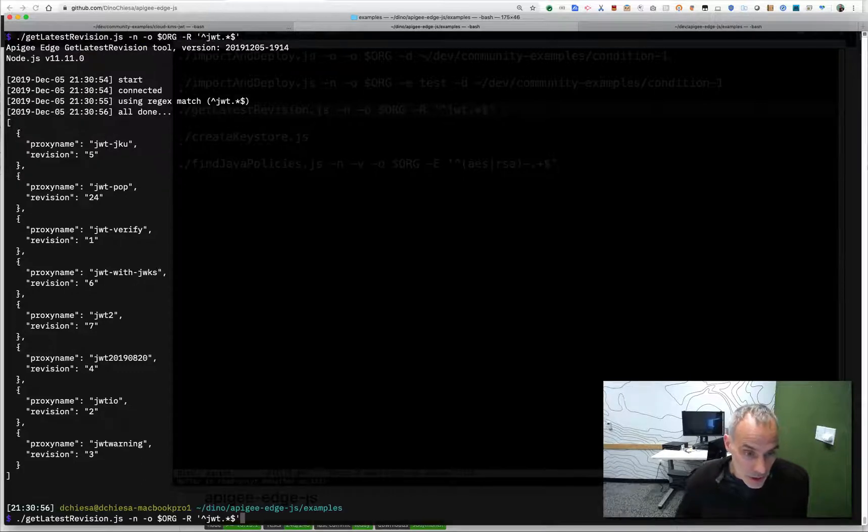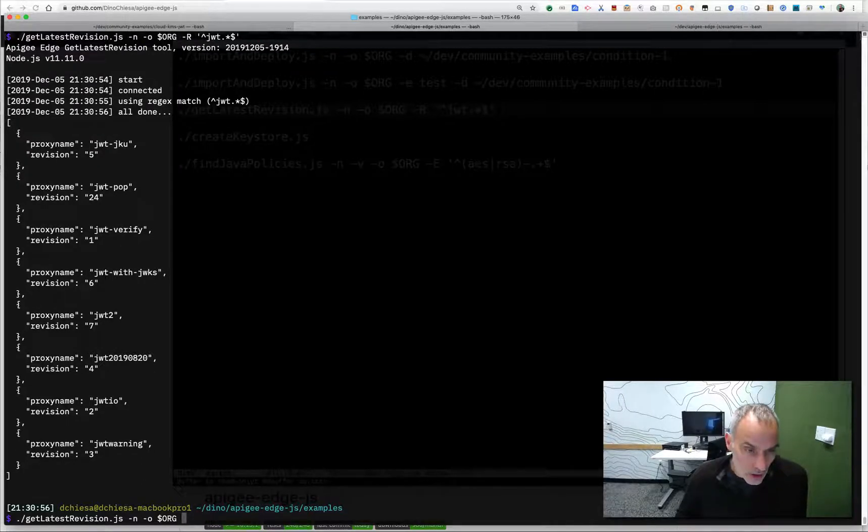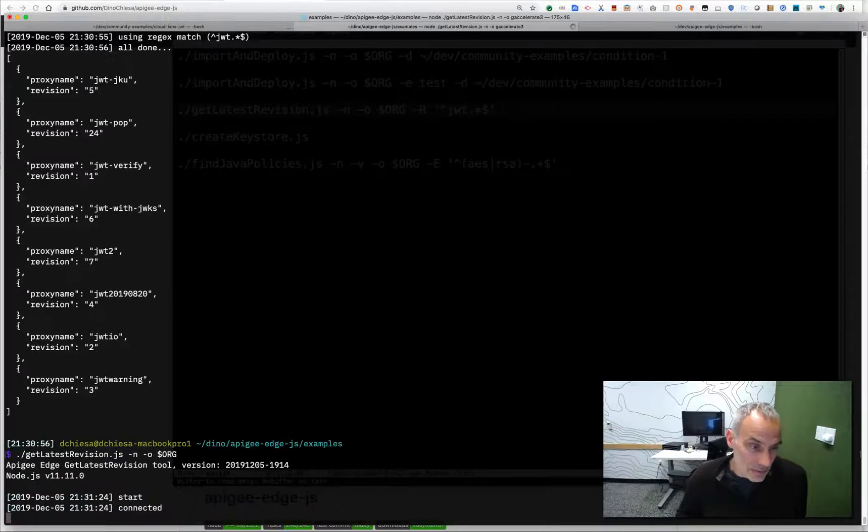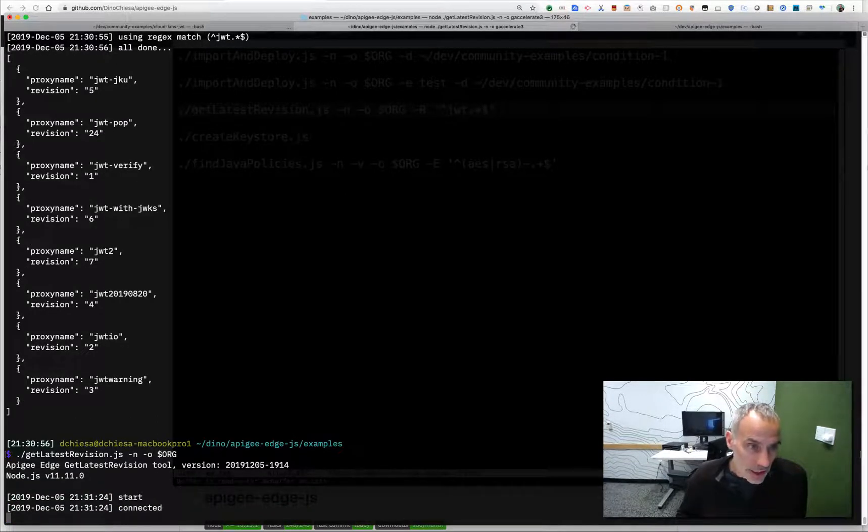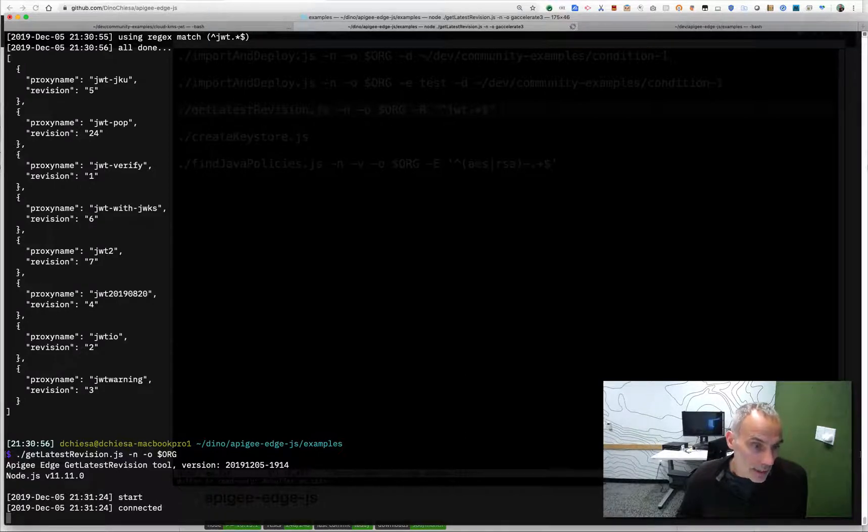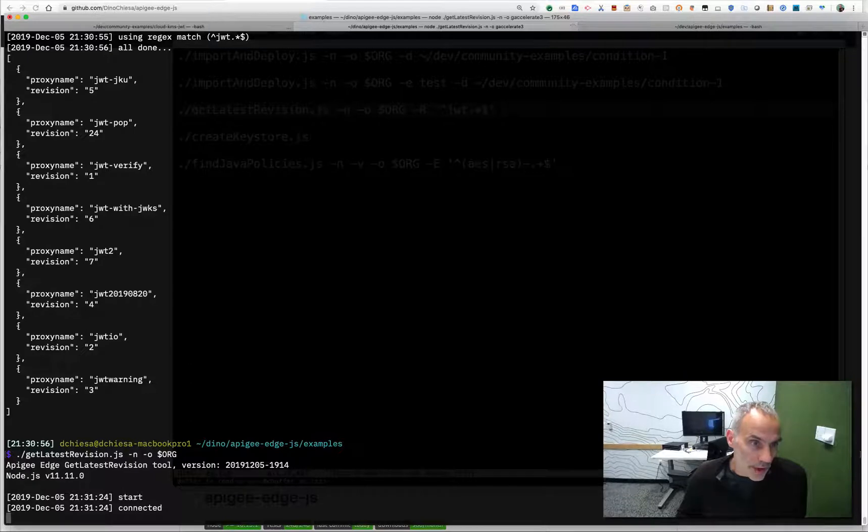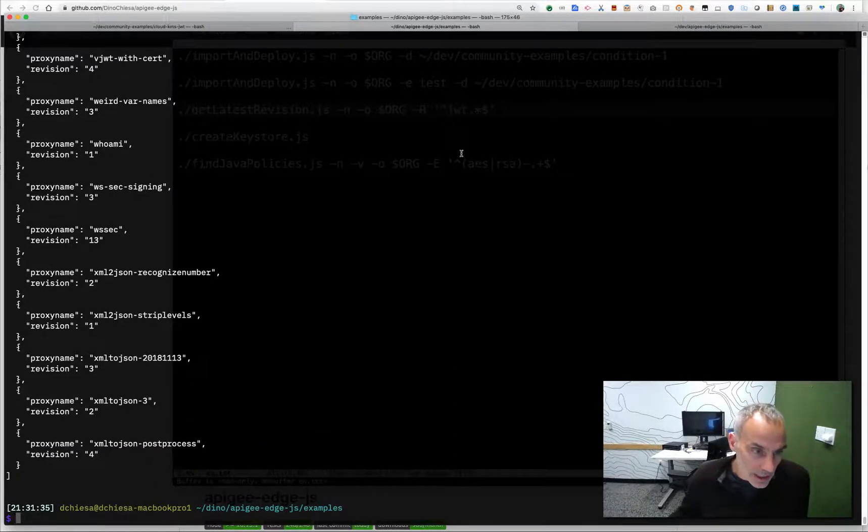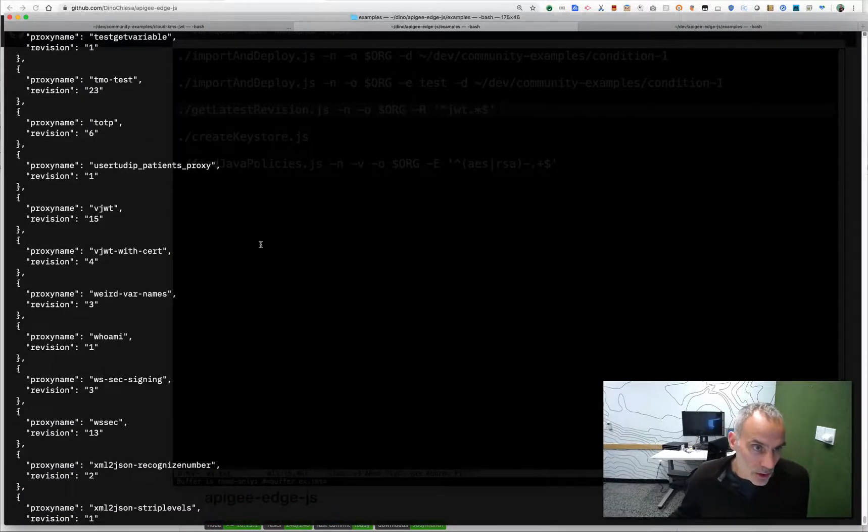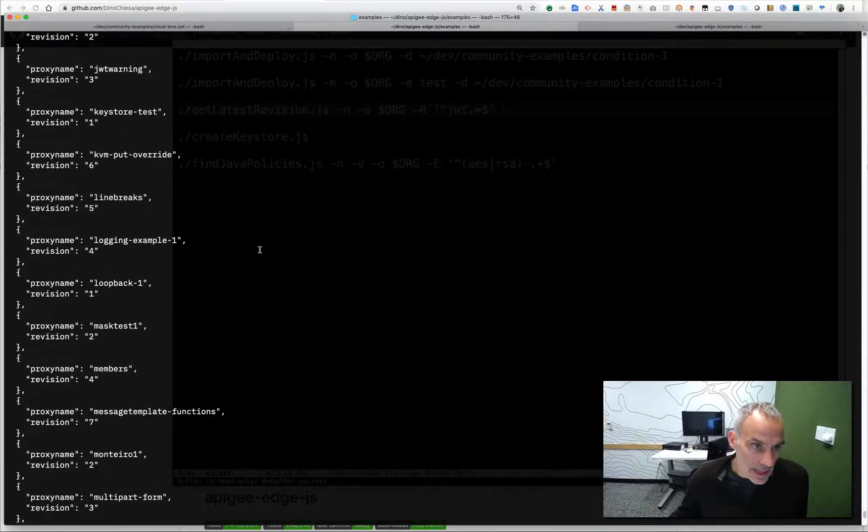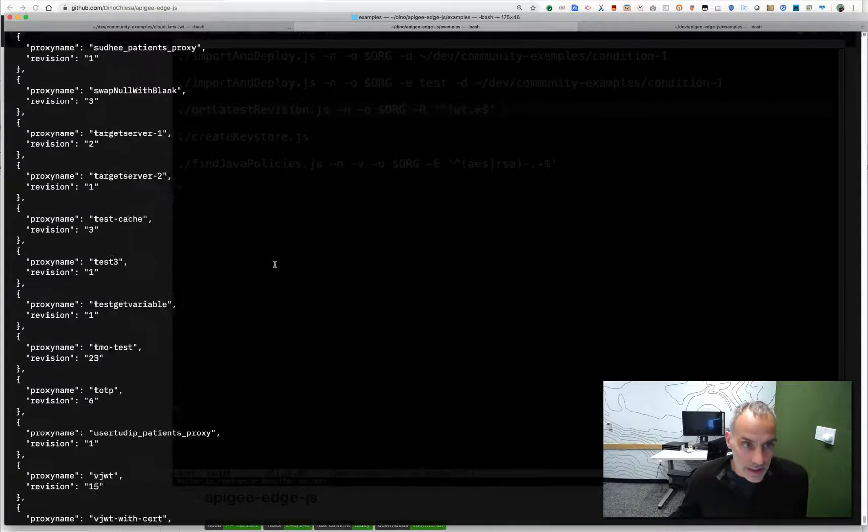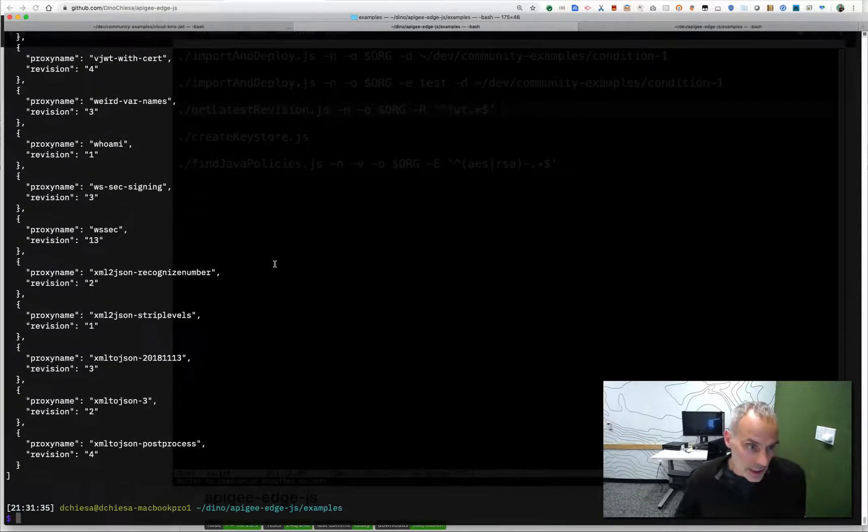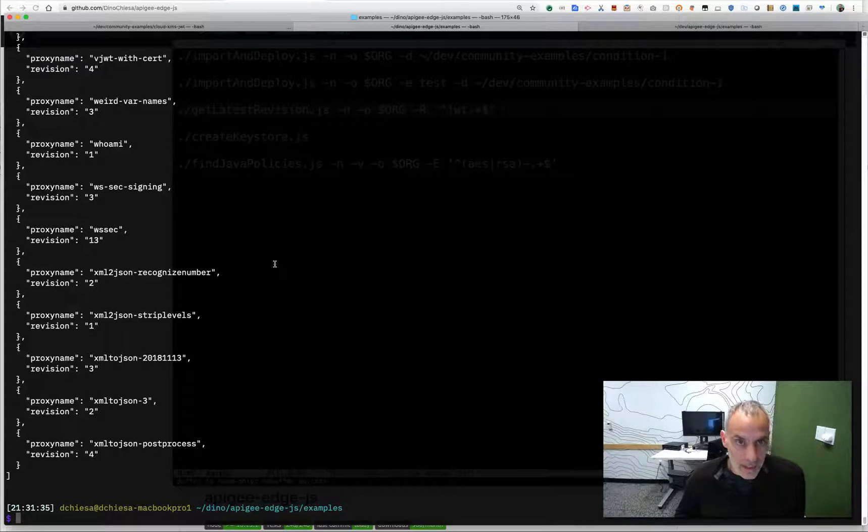But maybe I don't want to do that. So I can ask it to just look at all the API proxies and I've got lots of them. So this will run for probably quite a bit longer, but it'll still give me the list of each API proxy and the latest revision for that thing. So really nice capability. You can see it still runs pretty quickly and I've got lots and lots of them in my organization. So that's a nice tool as well.